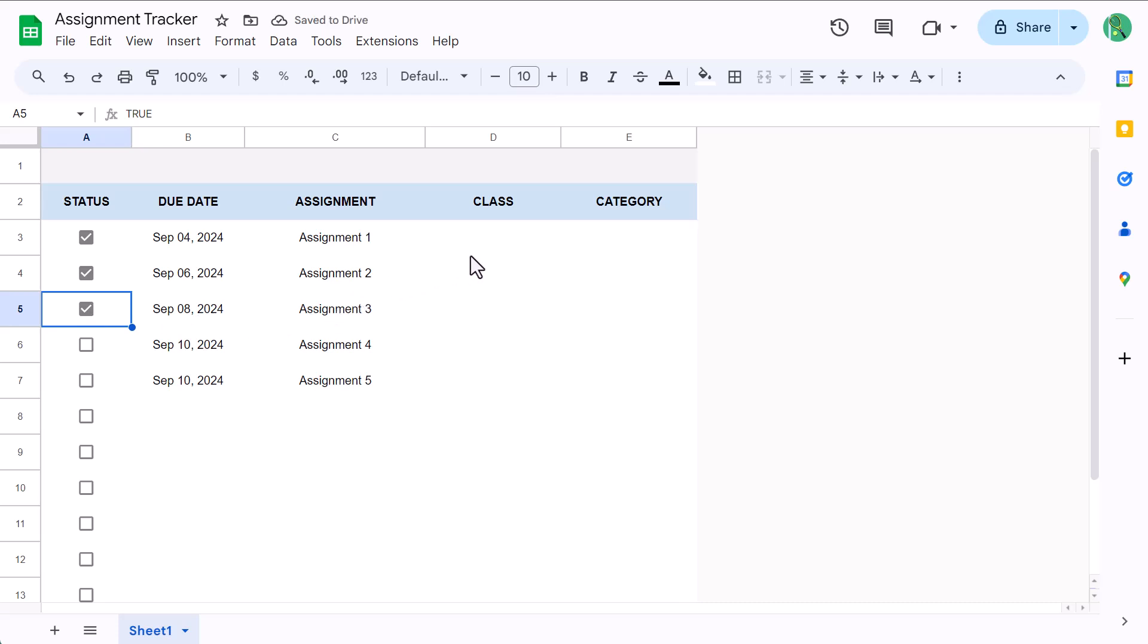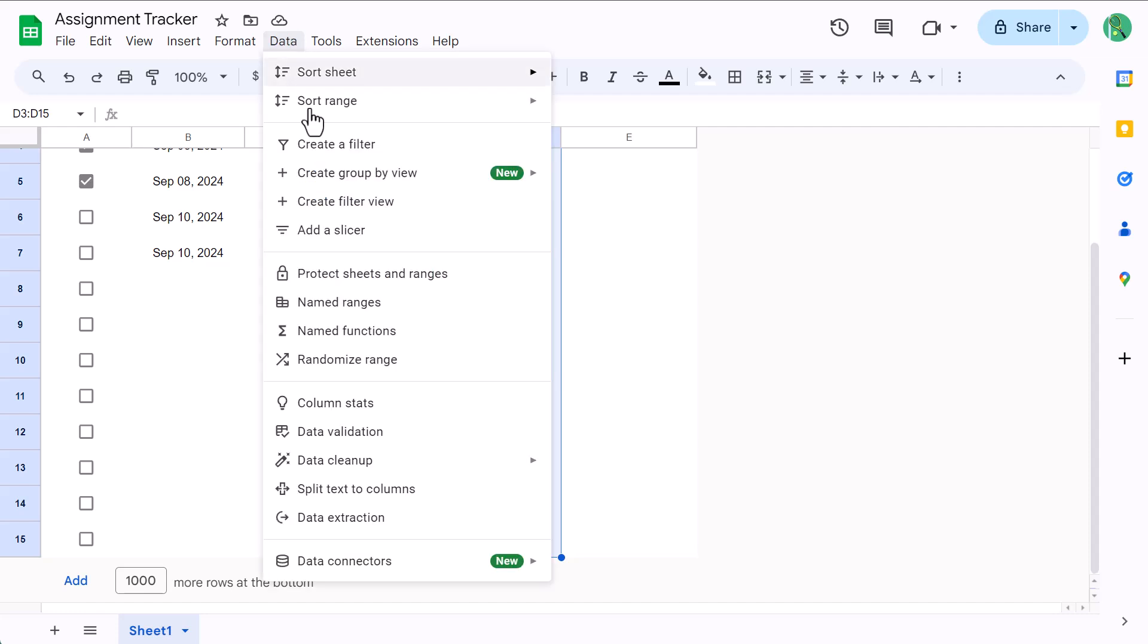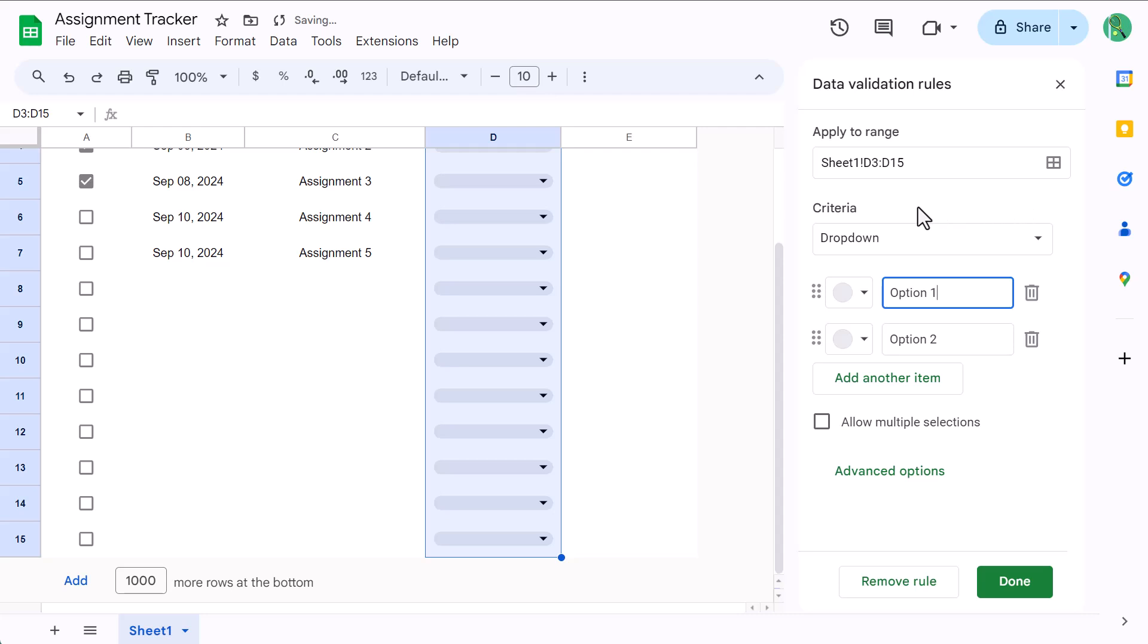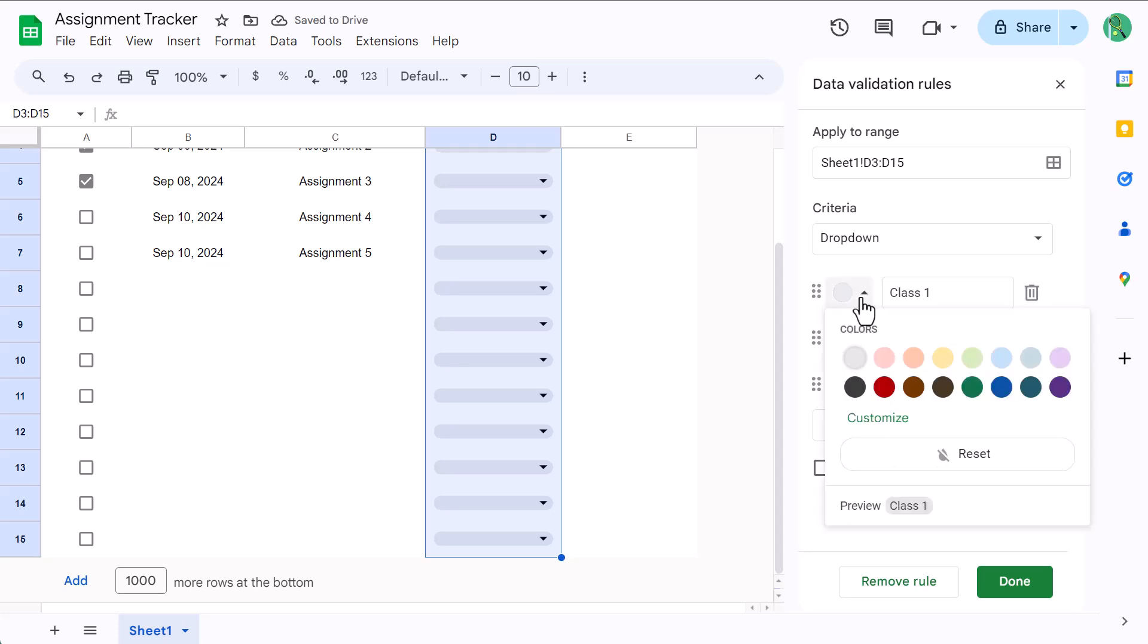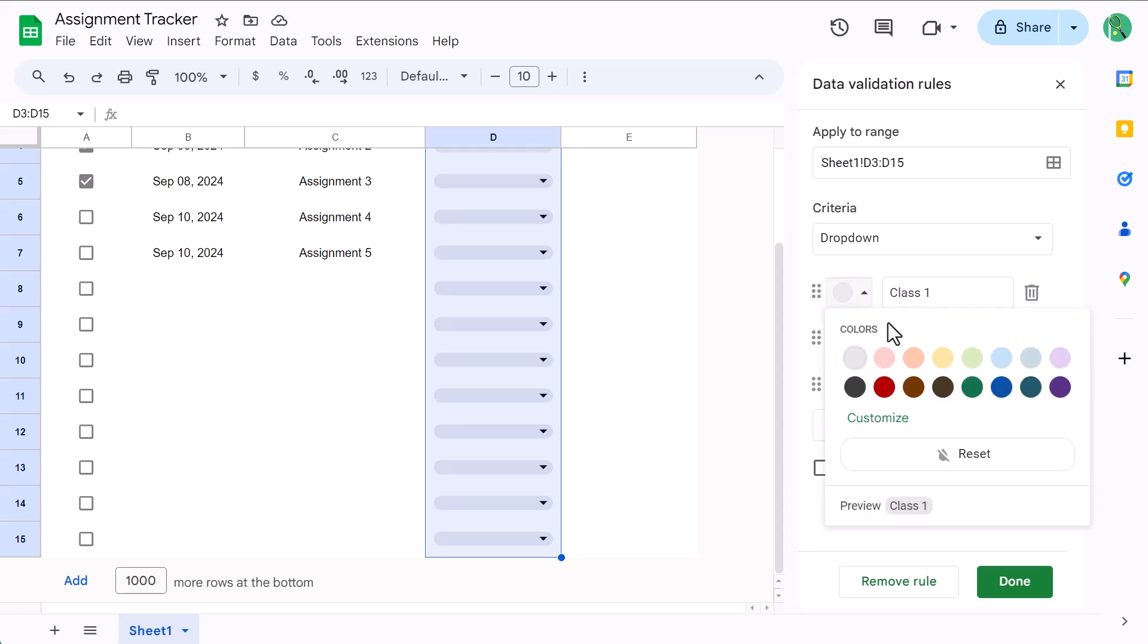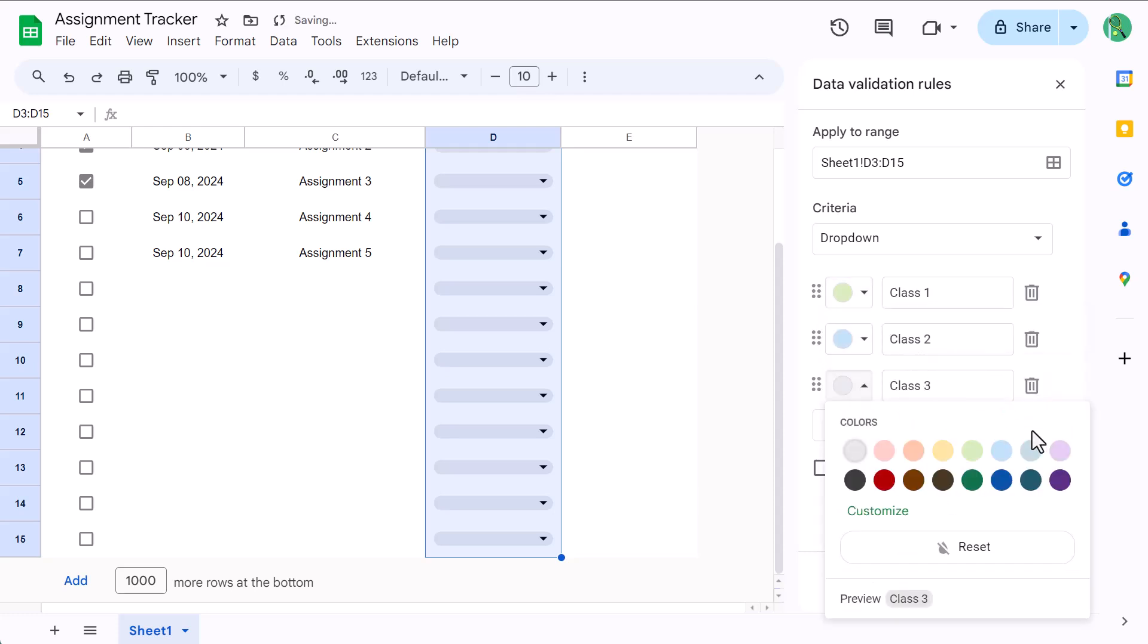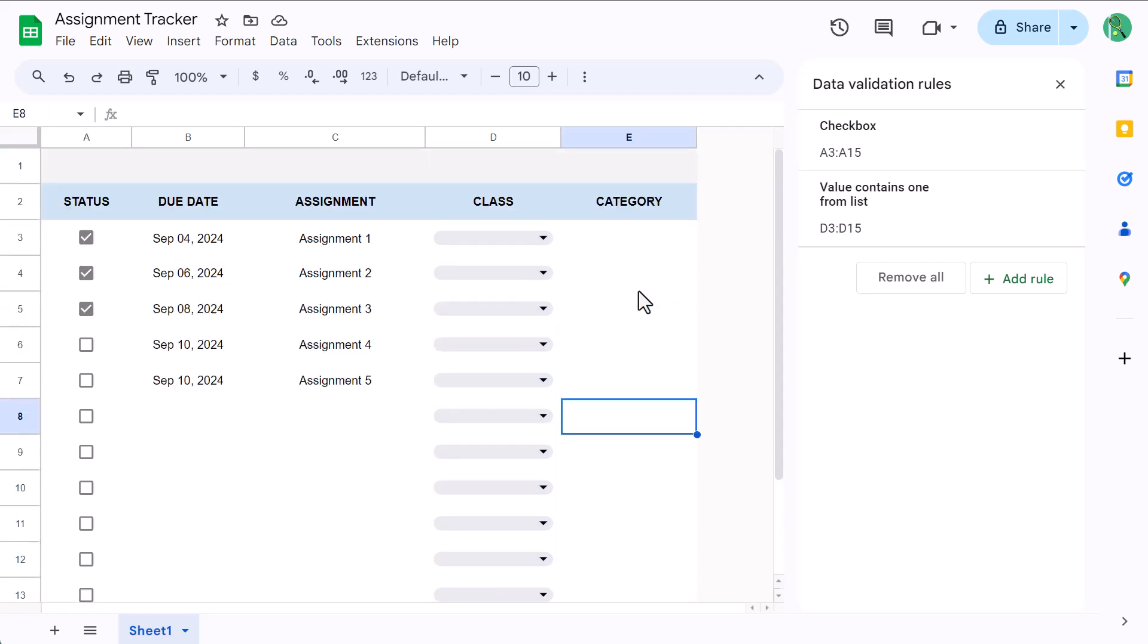The class column is next. We're going to add drop-down menus that are going to make it super easy to assign classes to each assignment. To do so, select D3 through D15 and go to data, data validation. Click on add rule, then make sure that the criteria is set to drop-down. From here, you can type in all of the different classes that you're taking, and you can add as many as you want. Once you've added your classes, you can also assign a specific color to each one. Just click on the gray circle by each class name and choose the color that you want for each class. After you have it set up the way you want, you can click on done and easily assign classes to each assignment.